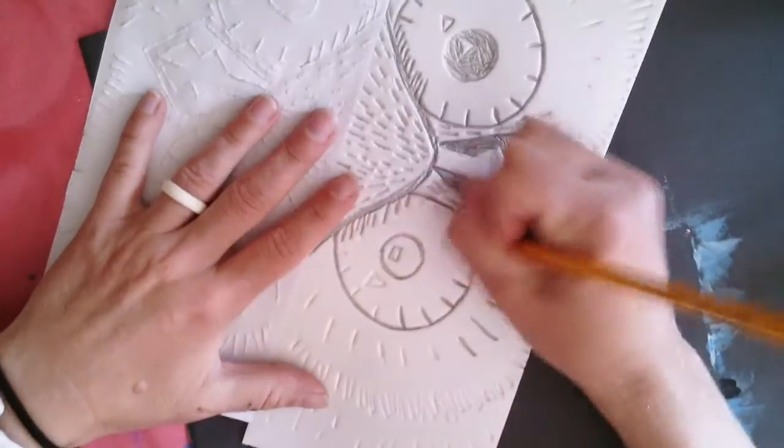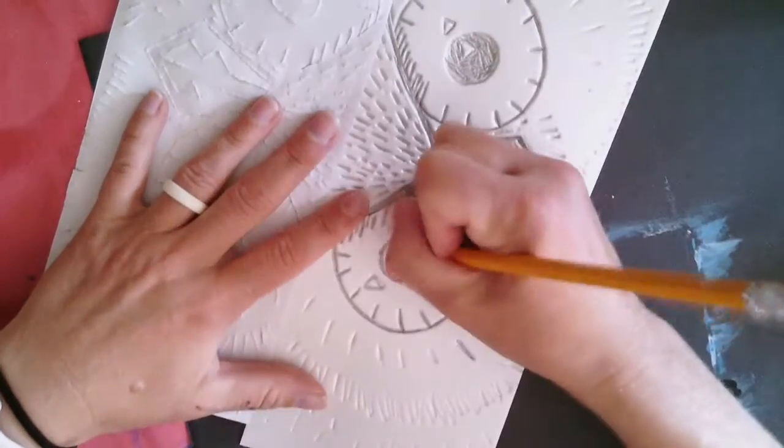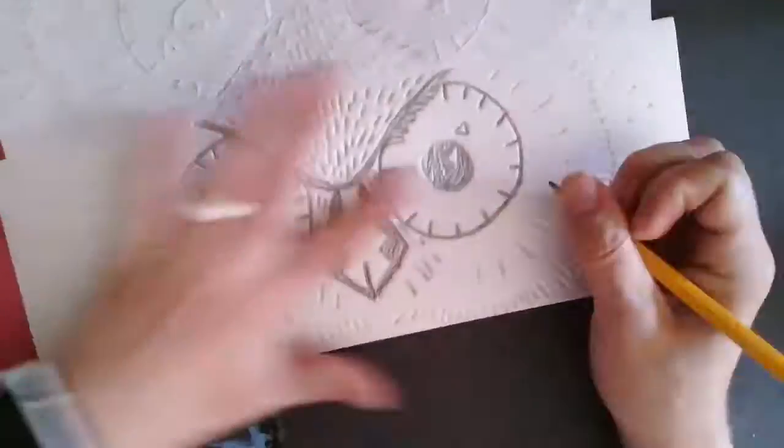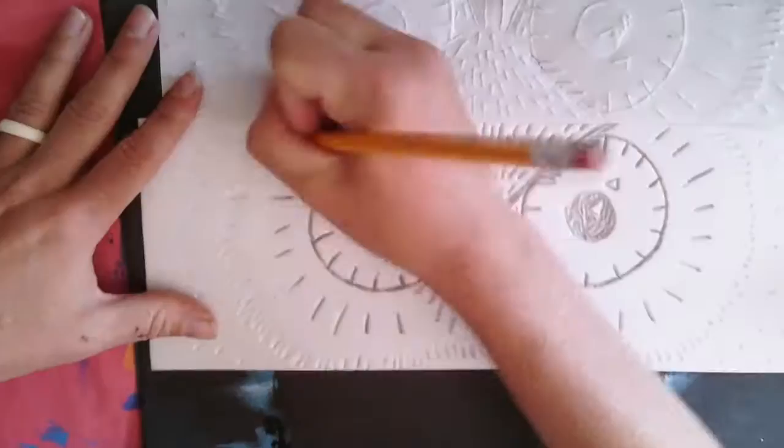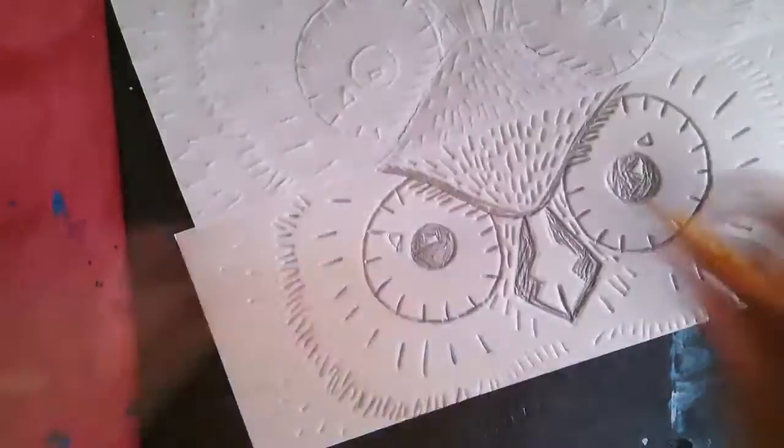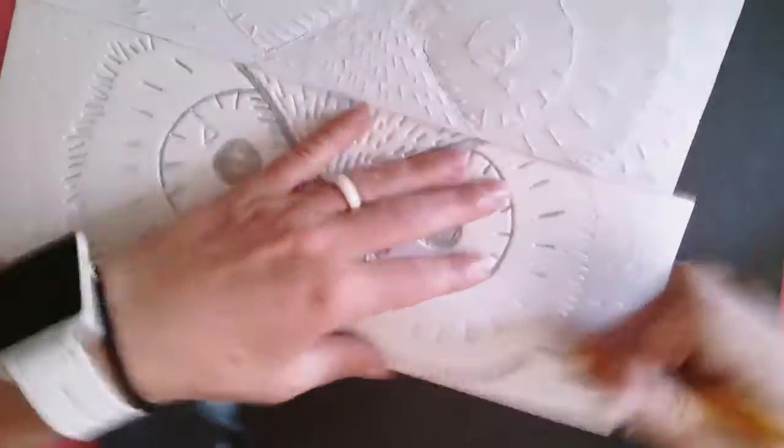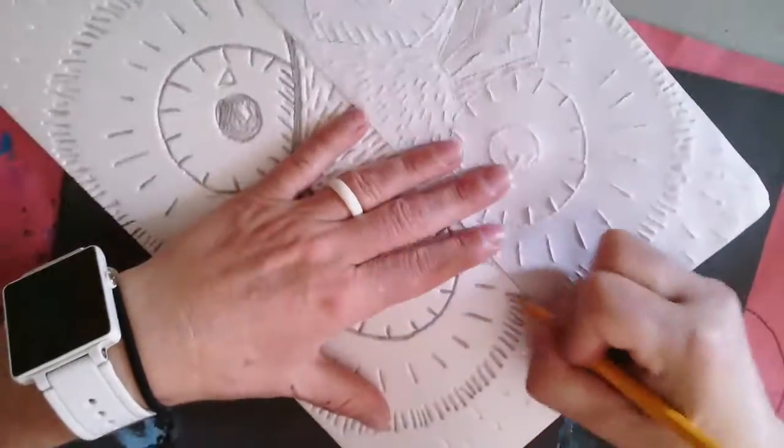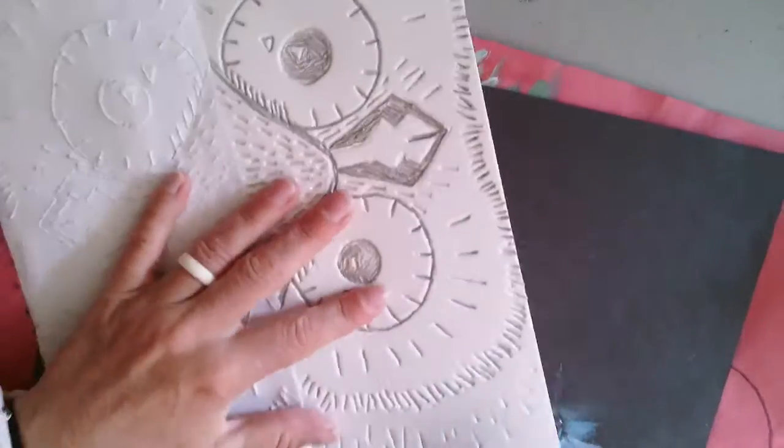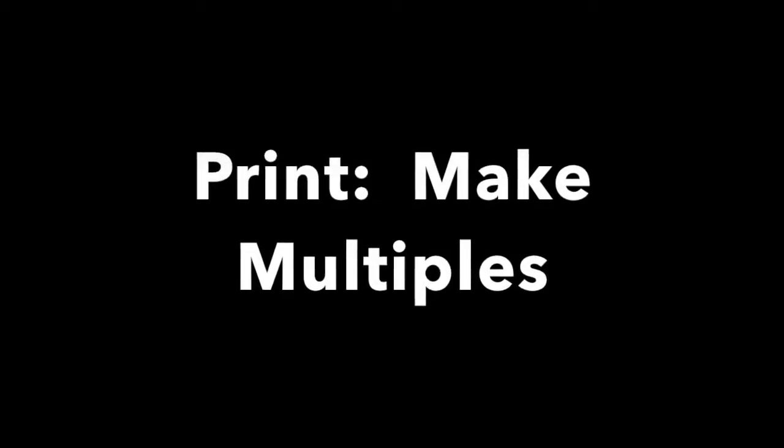You can see areas that I have gone over with my pencil and areas that I have not. It should leave a little pencil mark inside your styrofoam. This ensures better prints.